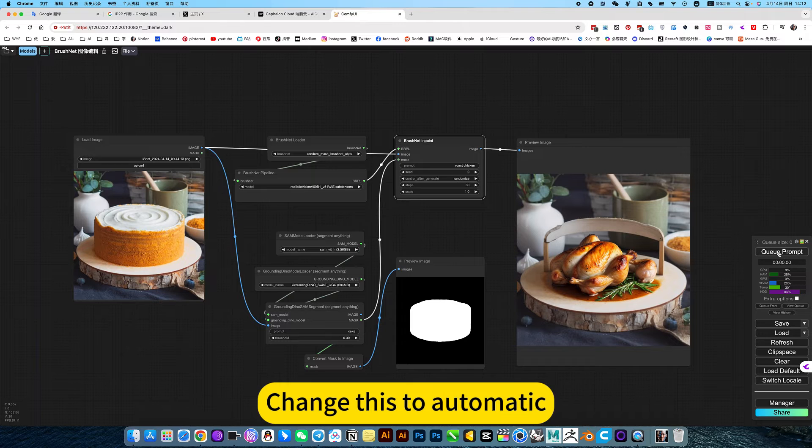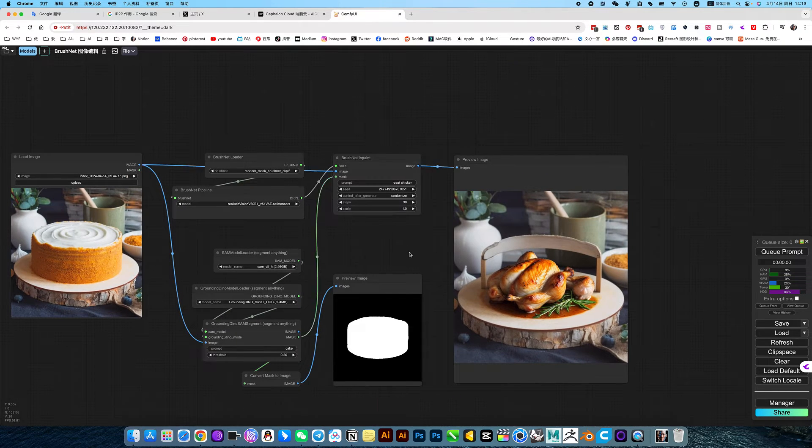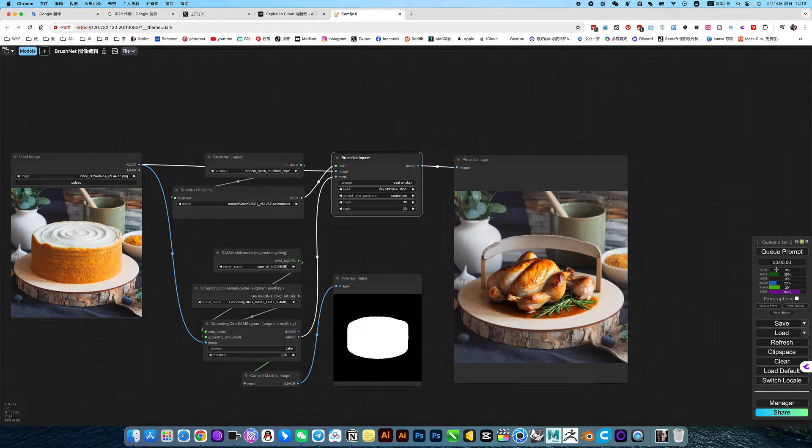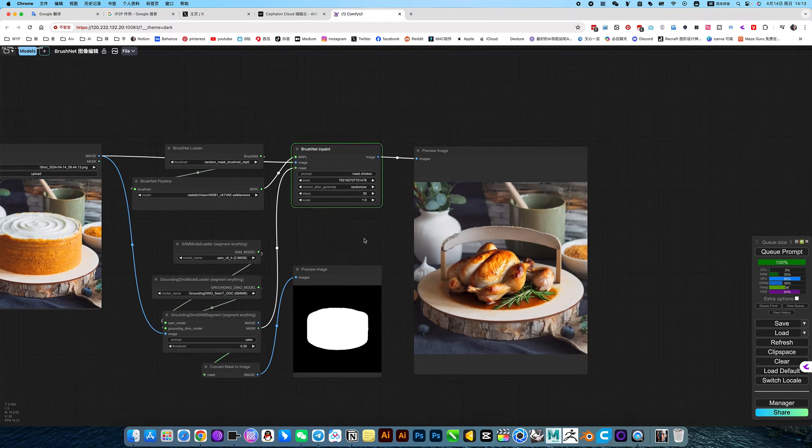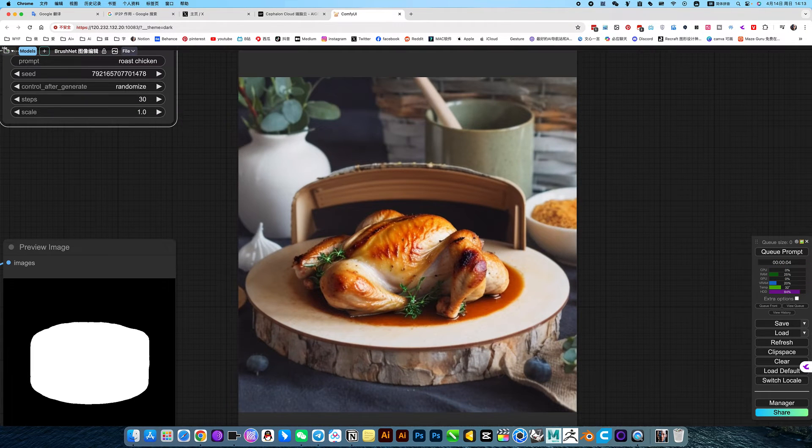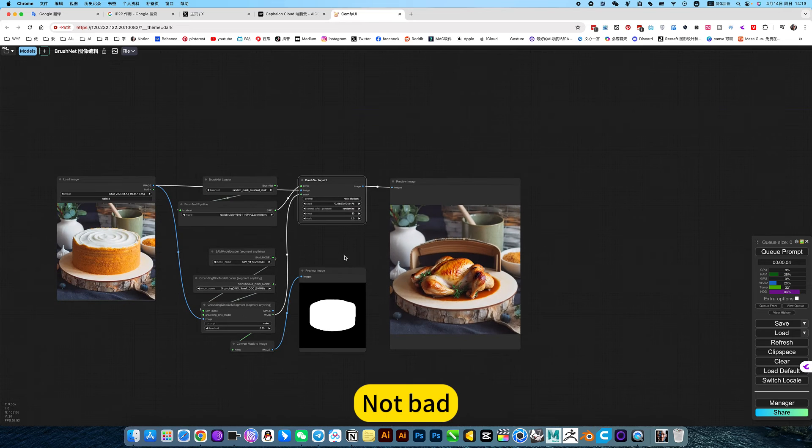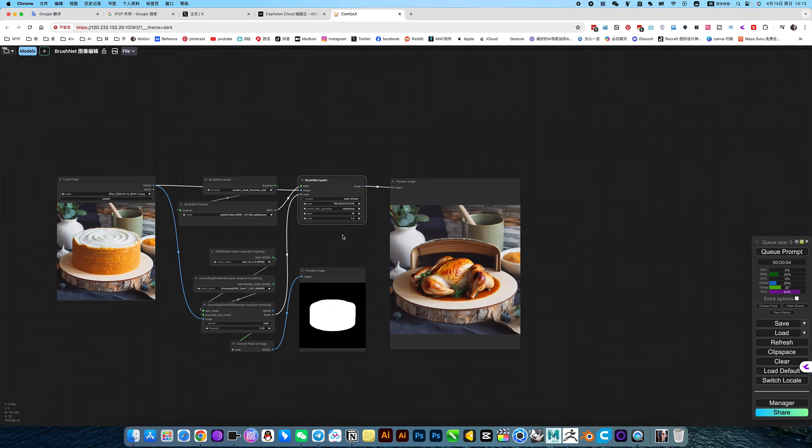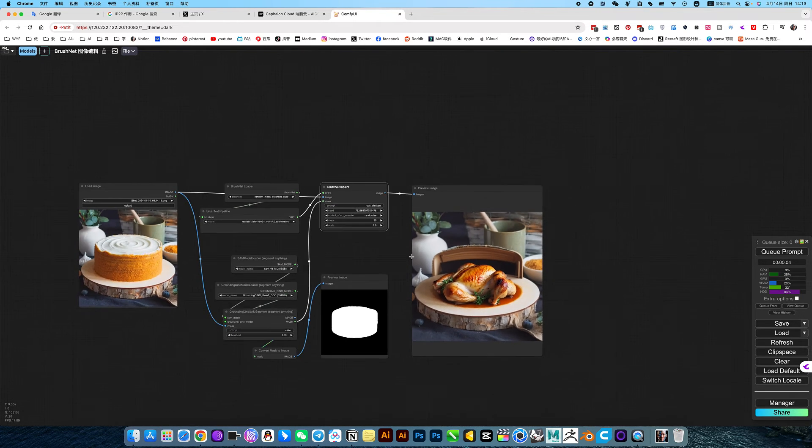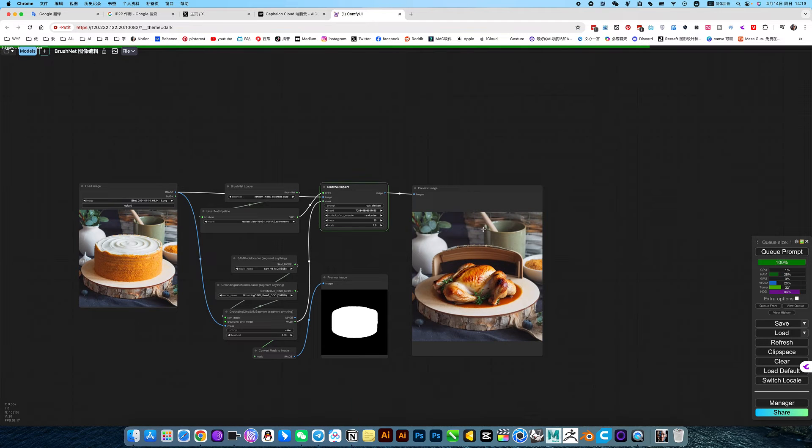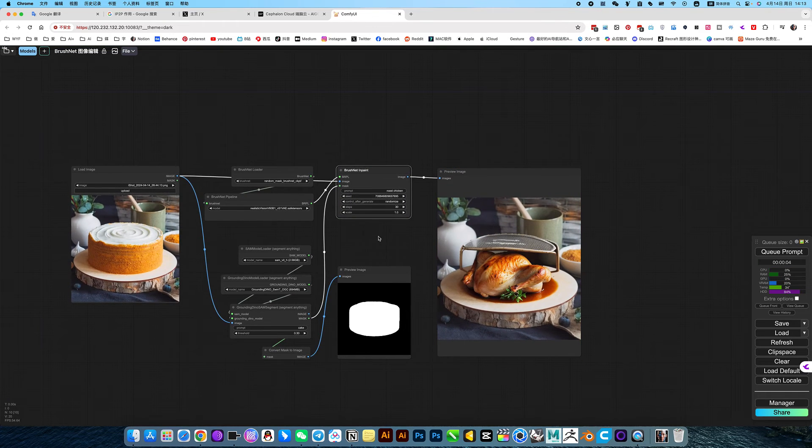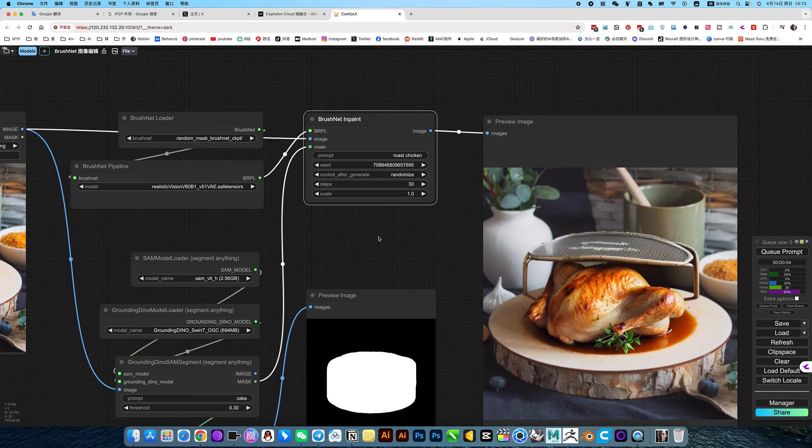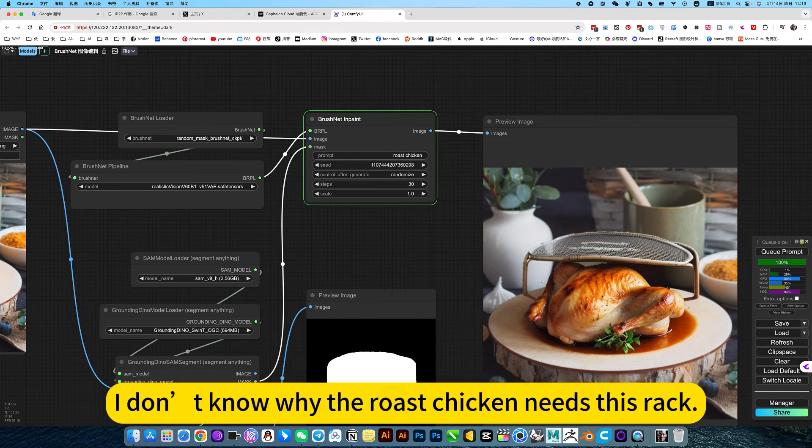Change this to automatic, random. You can make another one. Not bad. But what is this thing behind? Strange. I don't know why the roast chicken needs this wrap.